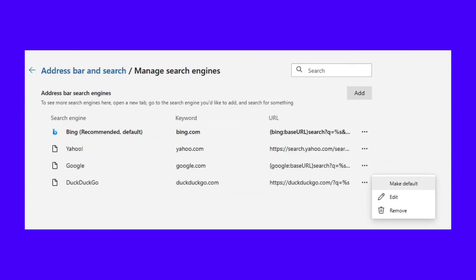You should see a section labeled Search Engine Used in the Address Bar with a dropdown menu. You can pick from Bing, Yahoo, Google, DuckDuckGo, and YouTube by default. You can also click Manage Search Engines, then click the three dots next to the search engine you want to use, then click Make Default.